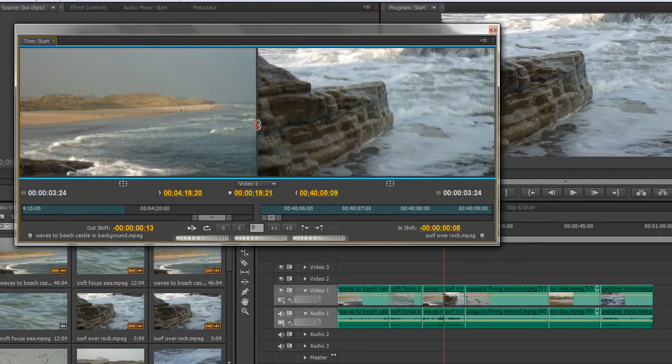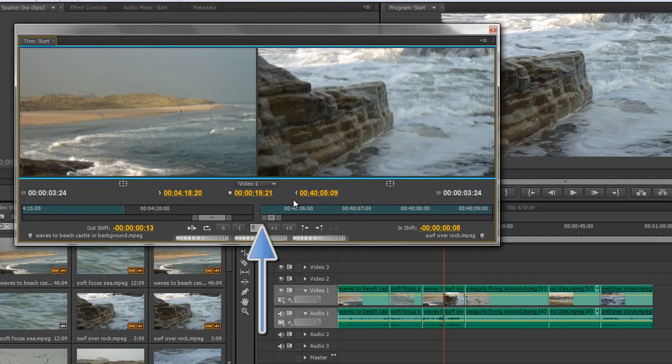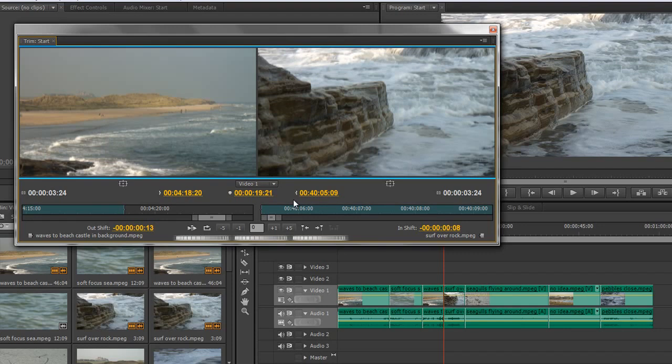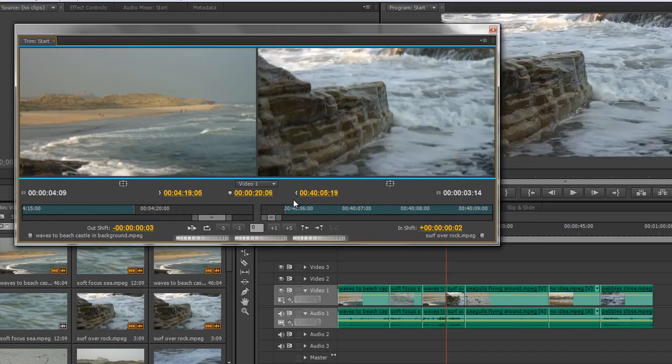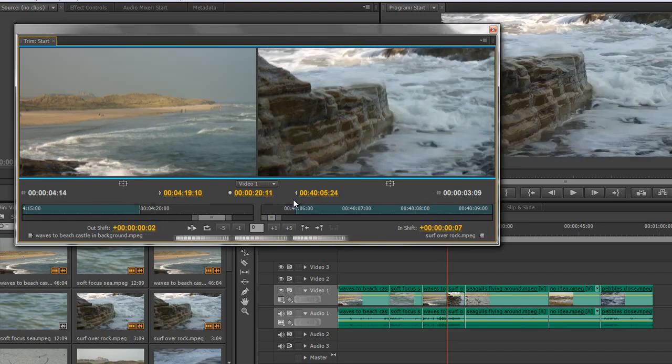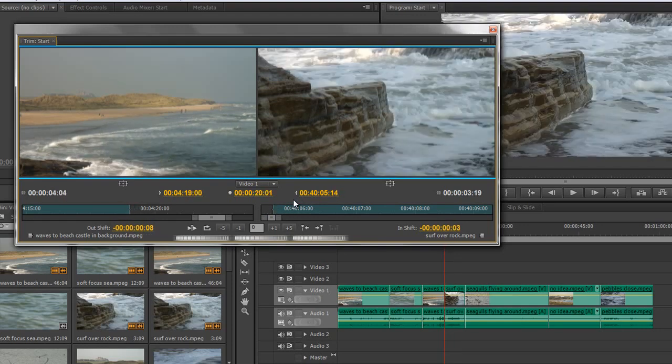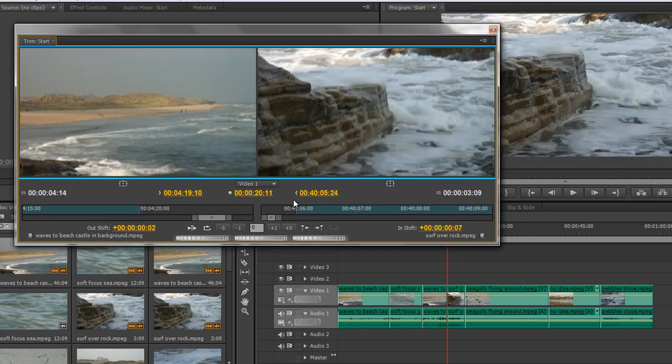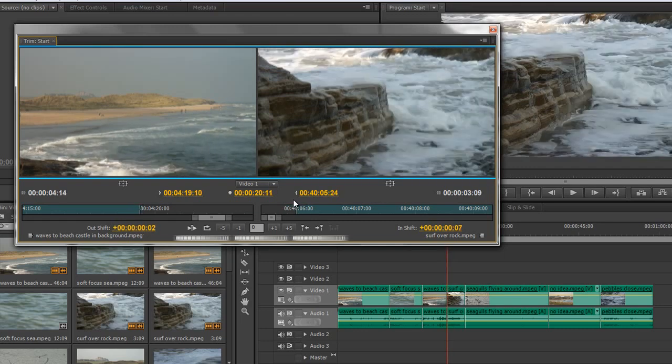Now if I get to the end, at this point here, you'll see that this clip is completely full. I cannot go any further. I'm actually clicking the left arrow, but nothing more is happening. So it will stop as soon as there is no head or tail footage available. But when there is head and tail footage, you can roll to your heart's content.